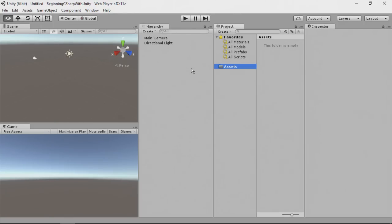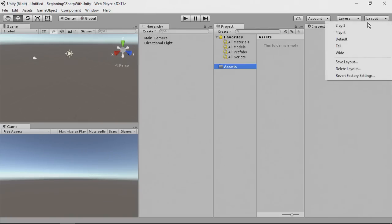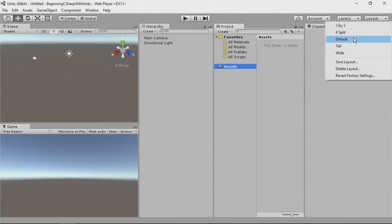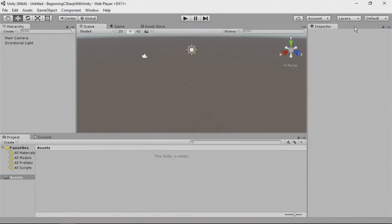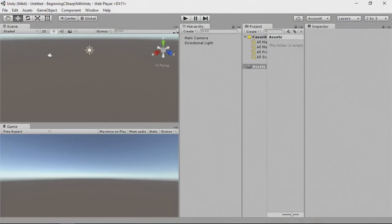Now, if you have Unity open and it doesn't look like this, then chances are you're using a different layout. You can see up here in the upper right-hand corner, there's a button here that says layout. If you press that, you'll see you have all these different layouts you can choose from. For instance, you could have it as default, in which case this would say default like it does now. I prefer to use 2x3, so just by clicking that, if you select 2x3, then your screen should match my own.